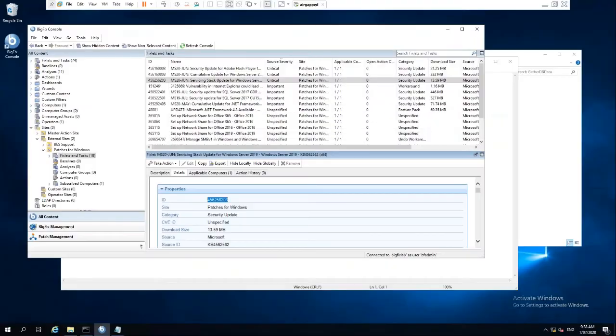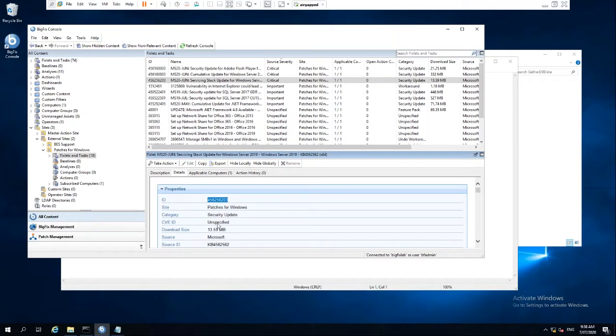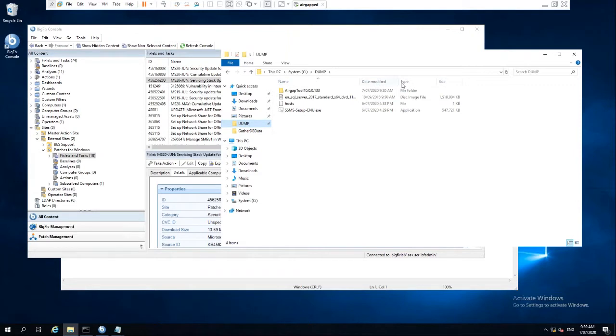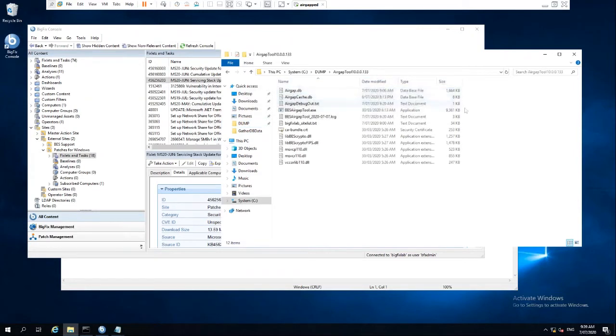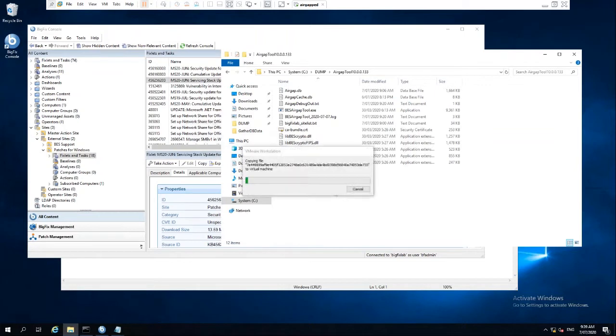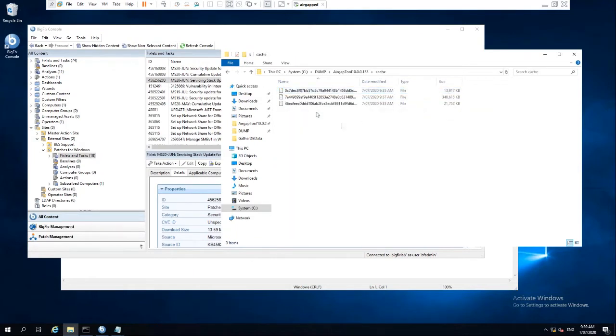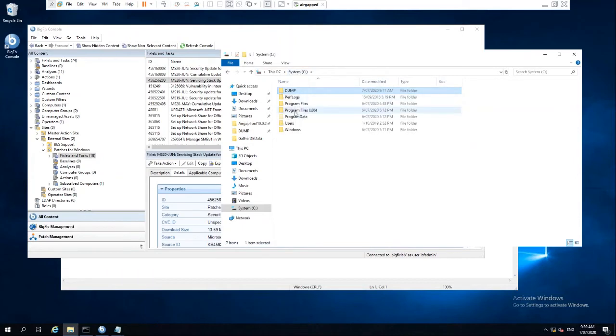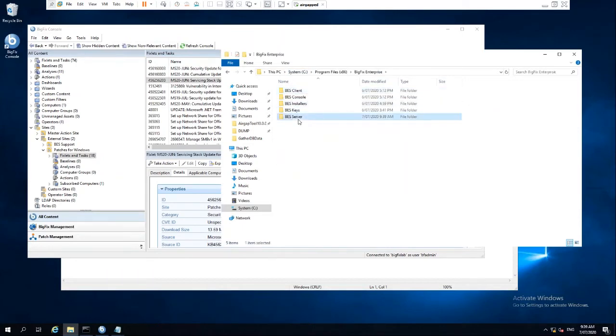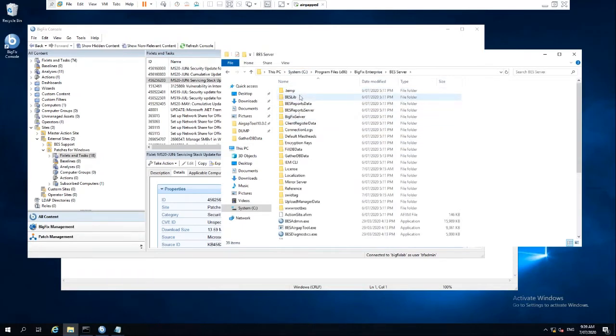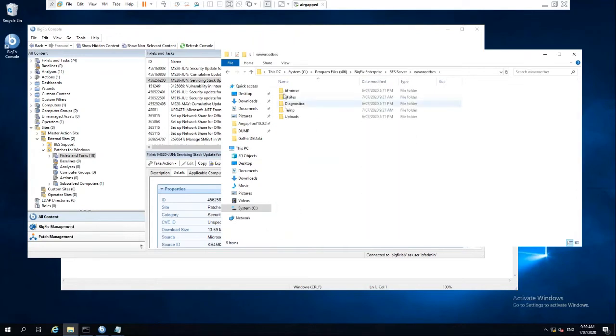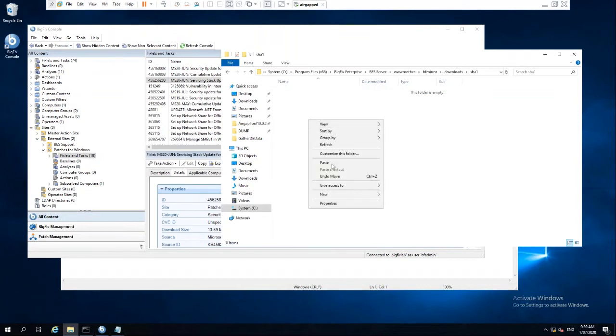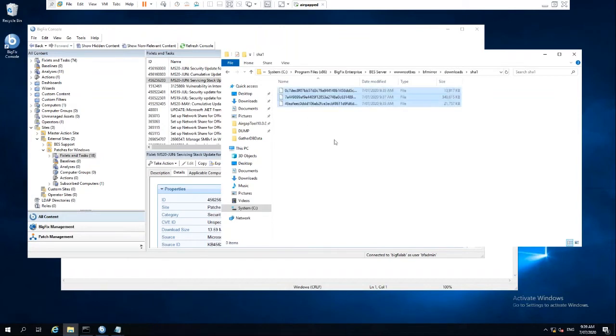So we jump across to our BigFix server here. What we'll do is go into our Gav tool, drop it out, and copy our cache directory across. And what we'll do is go into our BigFix Enterprise, our BES server, ROOTBES, BFMIRROR, downloads SHA-1. And we'll paste these particular files in there.